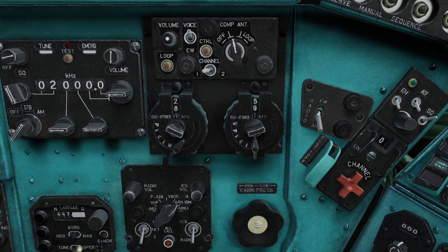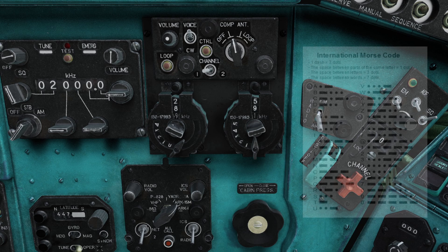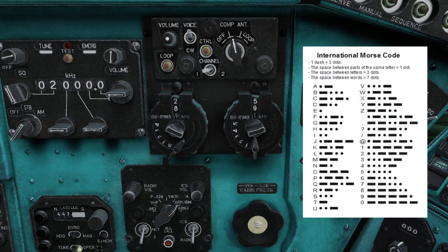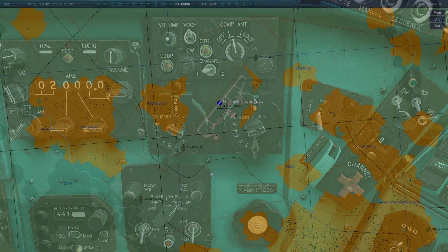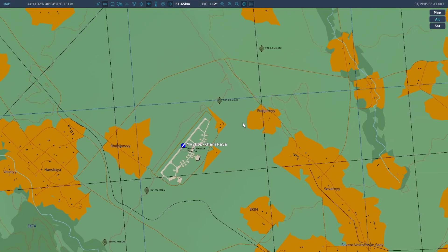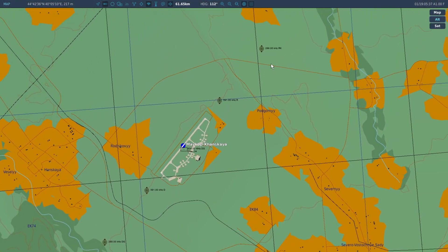We hear short, long, short, long, short, long — which if we look up the morse code, we'll find that it is Romeo Kilo: RK. Going back to the map, we find which beacon had RK, and it is the northern beacon. So we know we are coming in on that beacon, and then we're going to fly to the next one and onto the runway.